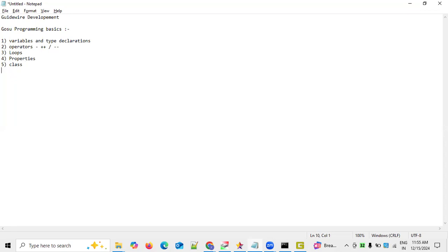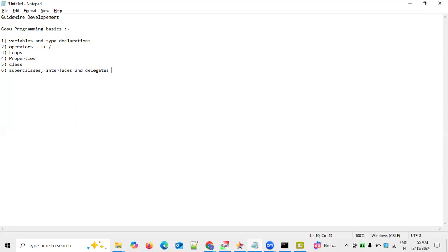Next, we need to have knowledge of superclasses and what superclasses are available, followed by interfaces and what interfaces we have. At the same time, we must know about delegates as well. Superclasses, interfaces, and delegates — all these things must be known.